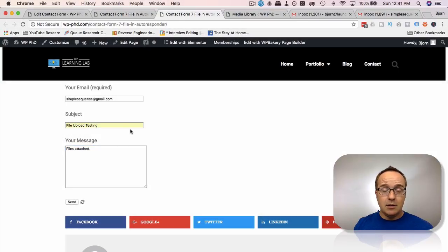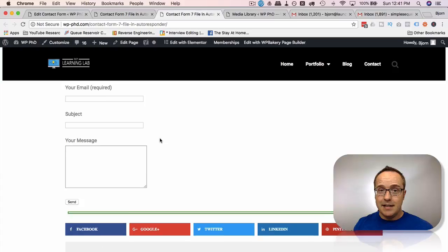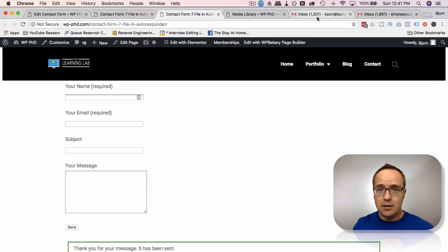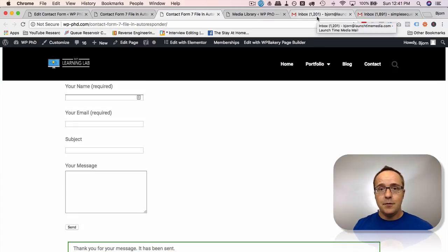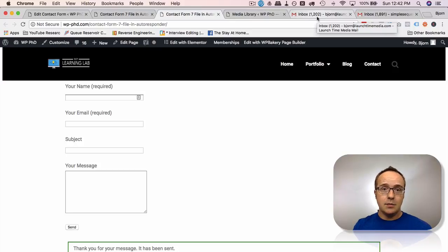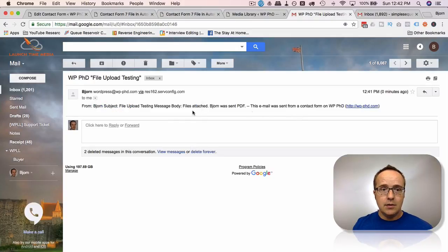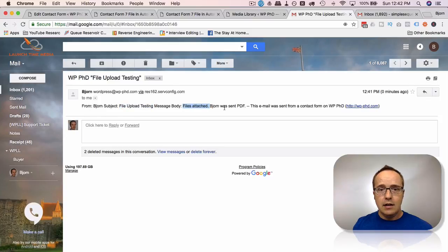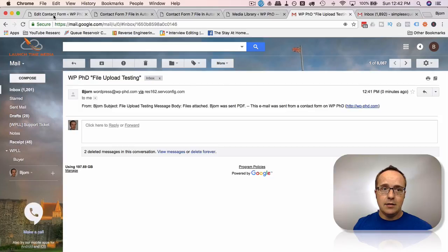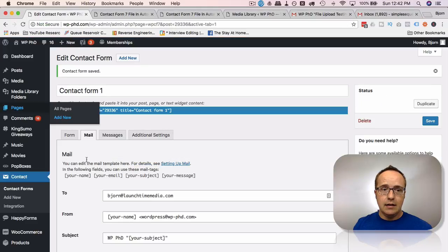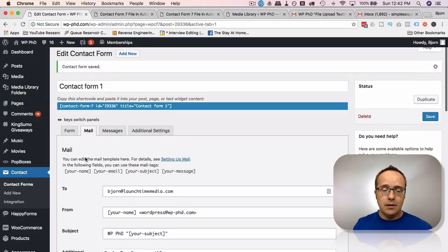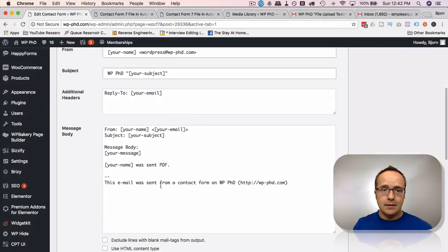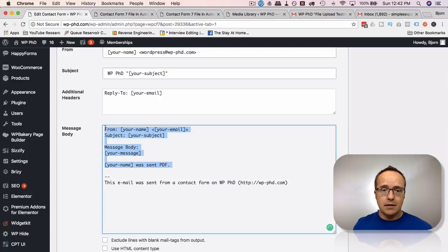The message and subject don't really matter. That's just for fun. What really matters is the email that's received. So let's go to first the email that you're going to get as the person owning the website. So here's the email that was sent. The subject is file upload testing, message body files attached, and Bjorn was sent PDF. That's all good and fine. You can customize this message again under the mail tab. This is the message right here. Customize it in there.